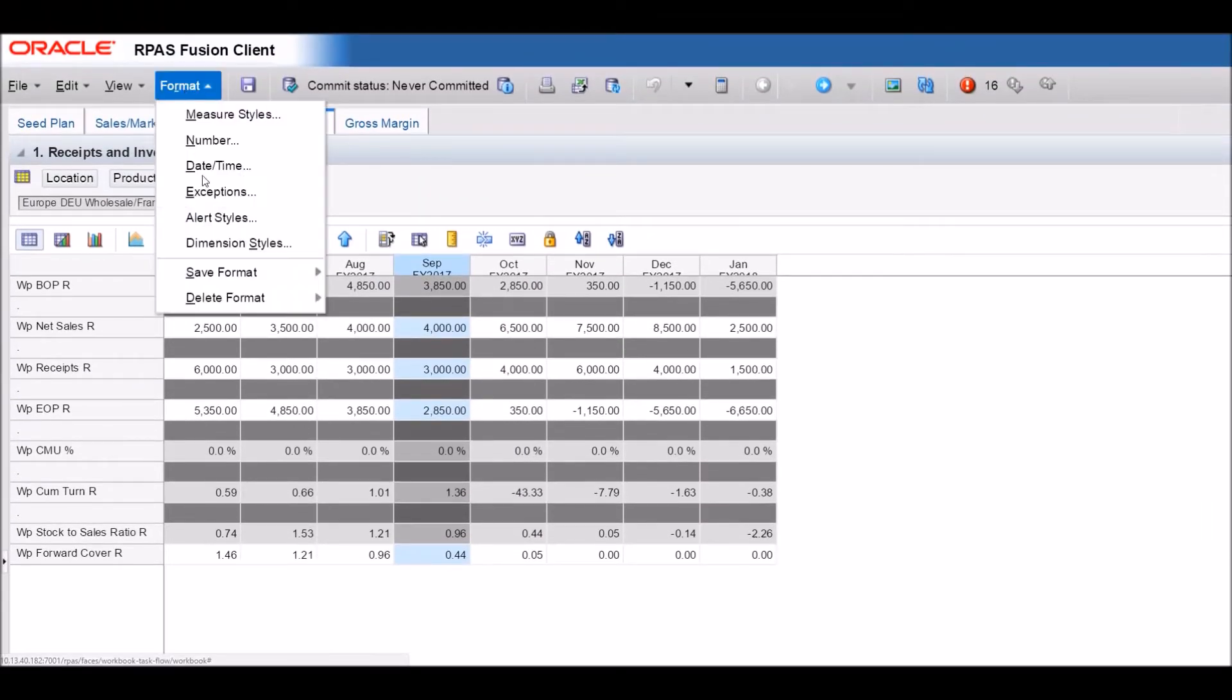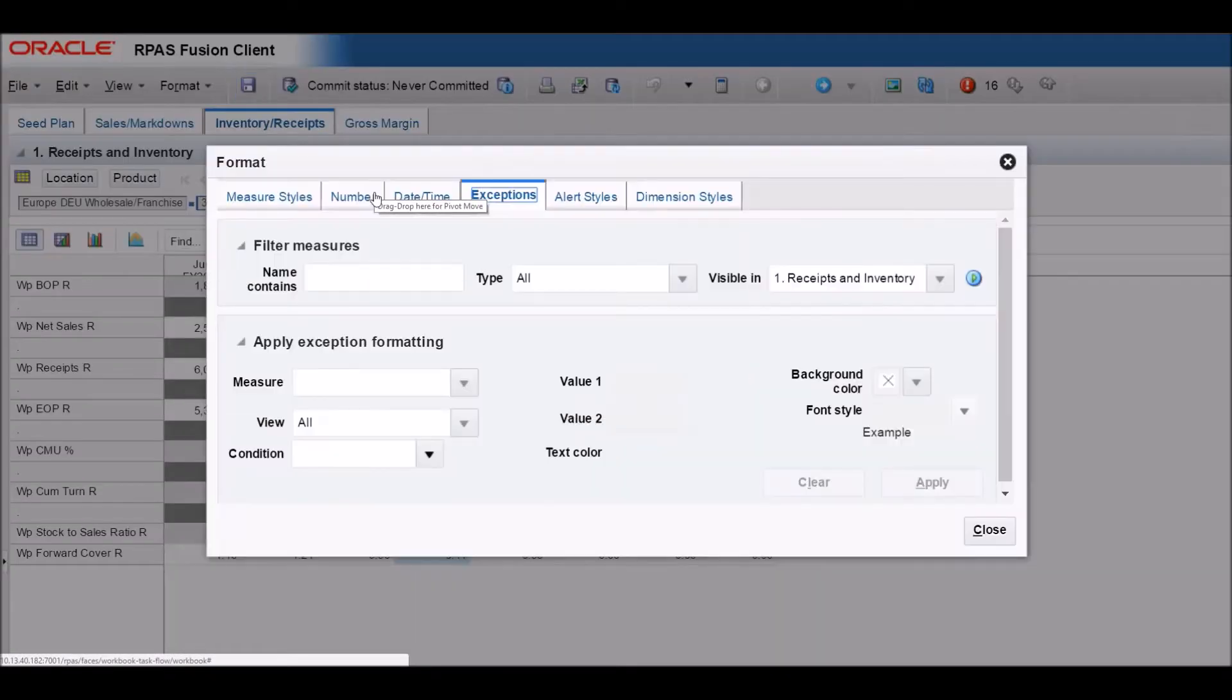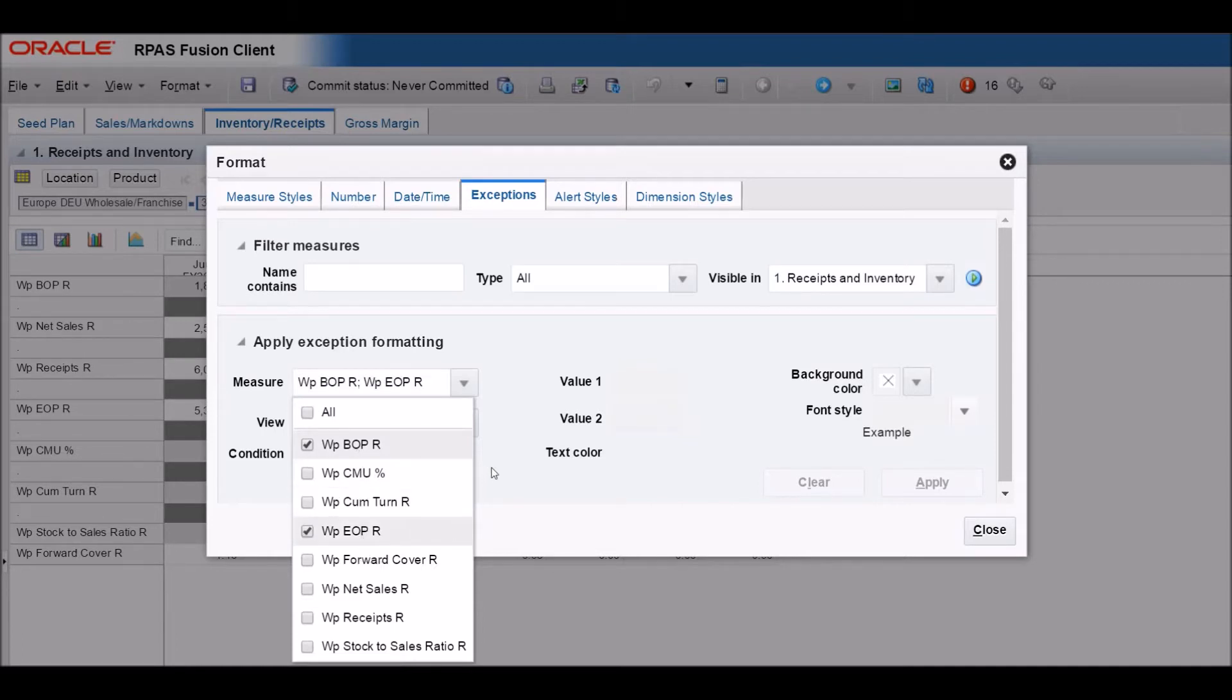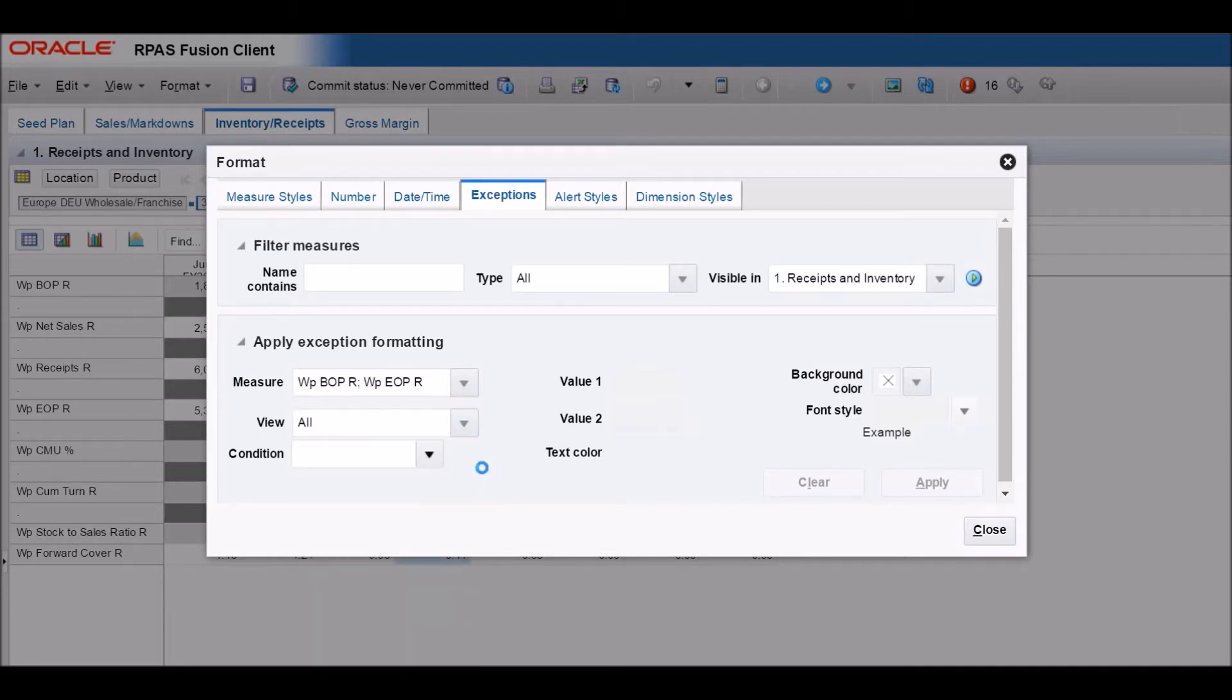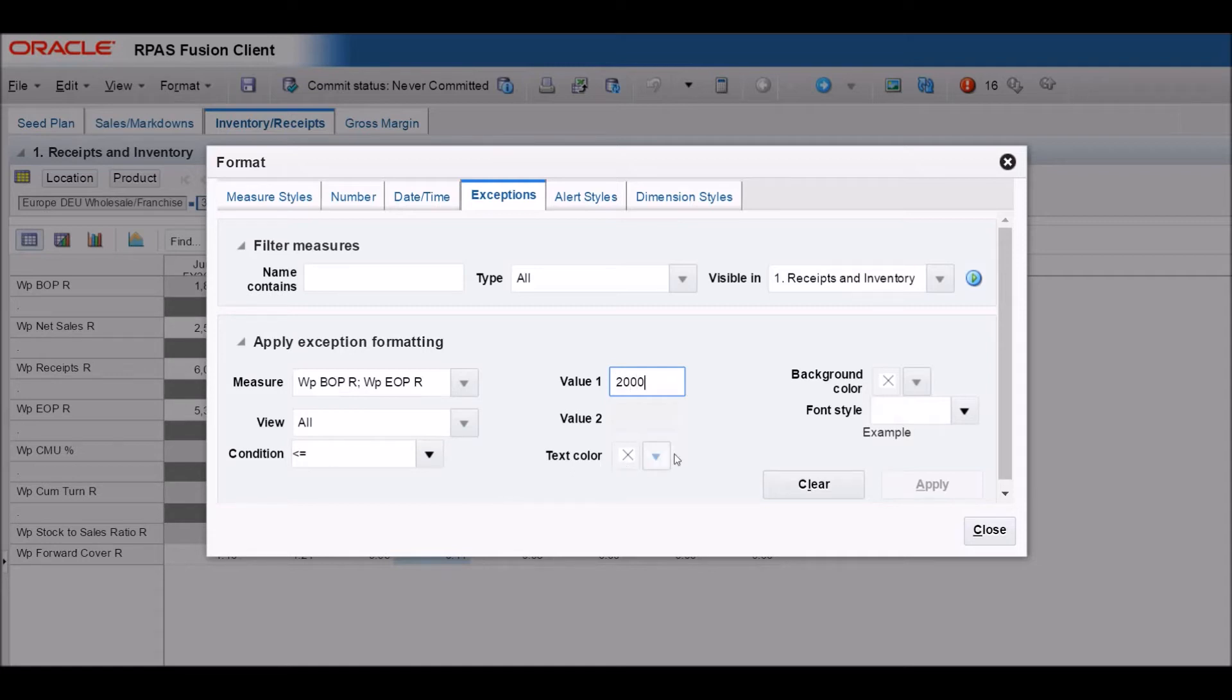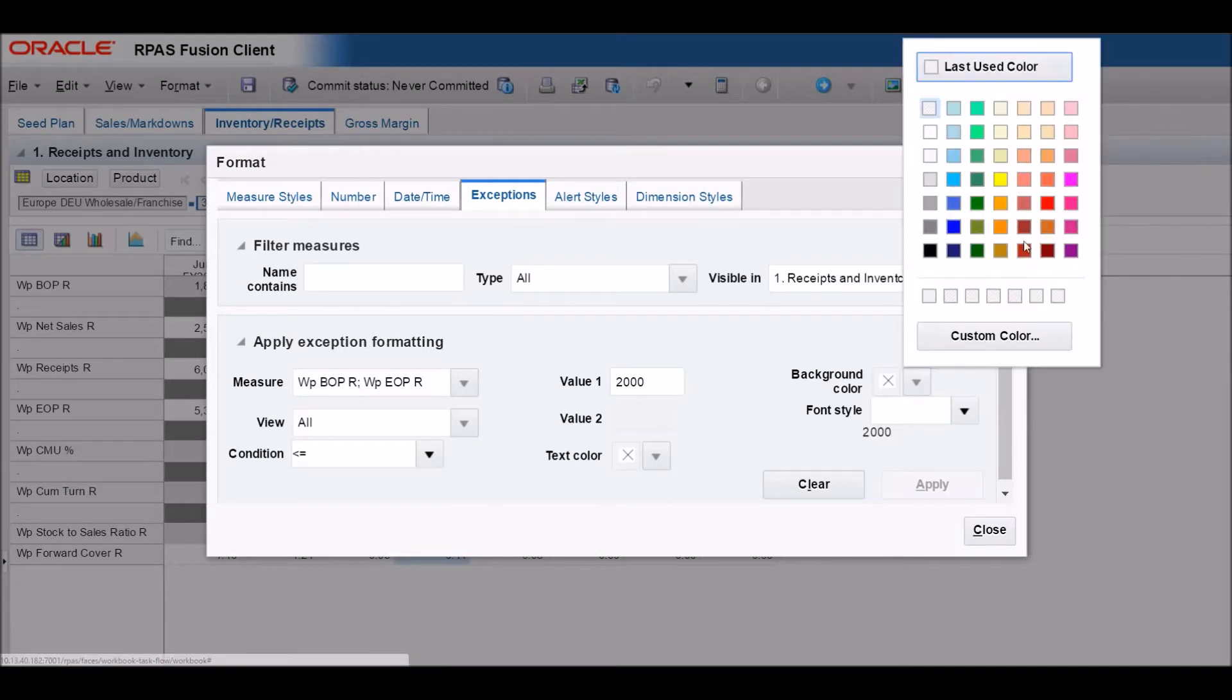We will go to the format menu at the top and select exceptions. Once on the exceptions tab, you can choose any measure you'd like. Here we will pick working plan BOP retail and working plan EOP retail. Then you'll choose your conditions. Ours will be any value less than or equal to $2,000. Then you'll choose what it looks like if these conditions are met. Here we'll have the cell backfilled in red.